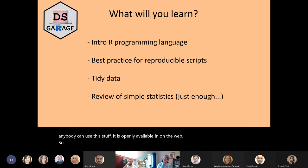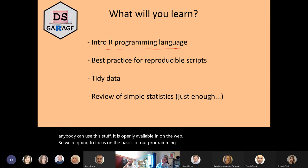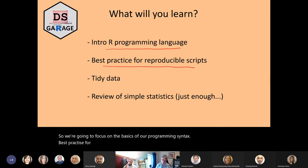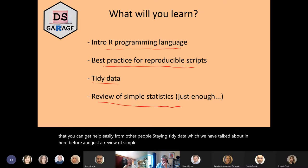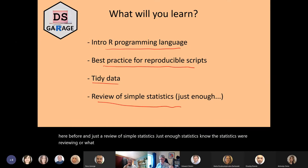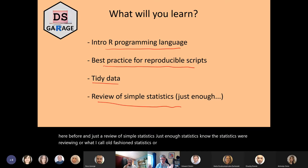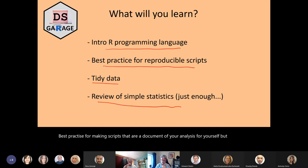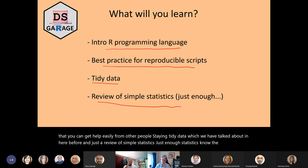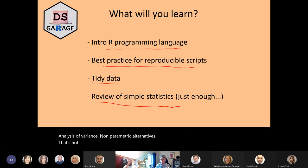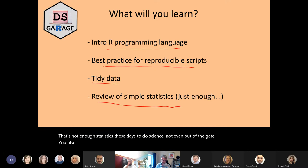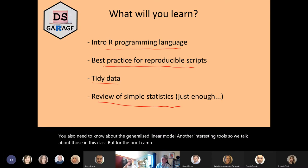We're going to focus on the basics of R programming syntax, best practice for making scripts that are a document of your analysis — for yourself, but also so that you can get help easily from other people. Staying tidy data, which we have talked about before, and just a review of simple statistics. The statistics we're reviewing are what I call old fashioned or simple statistics: chi-square, correlation, simple linear regression, analysis of variance, nonparametric alternatives. Those aren't enough statistics these days to do science, so we also need the generalized linear model and other tools — but for the bootcamp, we'll stick to just old fashioned statistics.